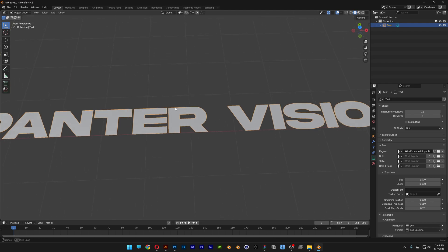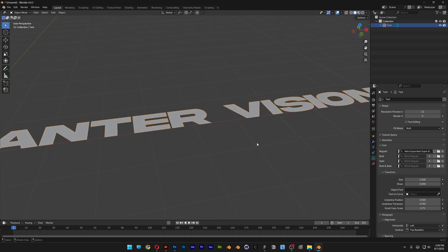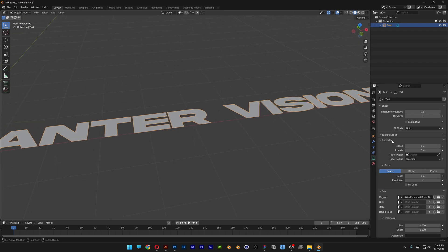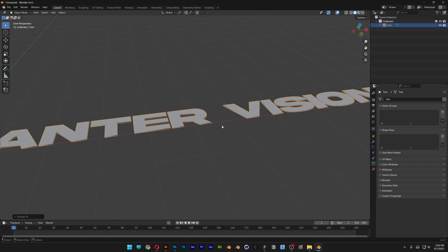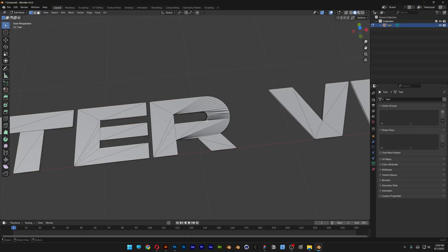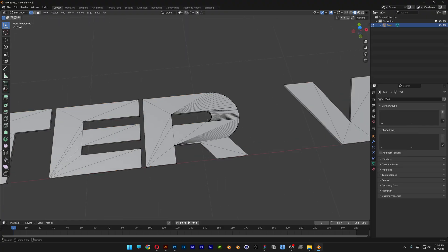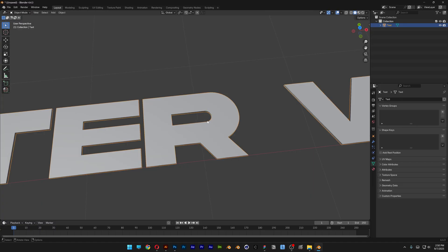I'm also going to add some extrusion, so let's go to the geometry and open it up. Let's go to Extrude and I'm going to add 0.01. From here I'm going to right-click on the text, go to Convert to, and select Mesh. If you hit Tab you can see the text is quite messed up.